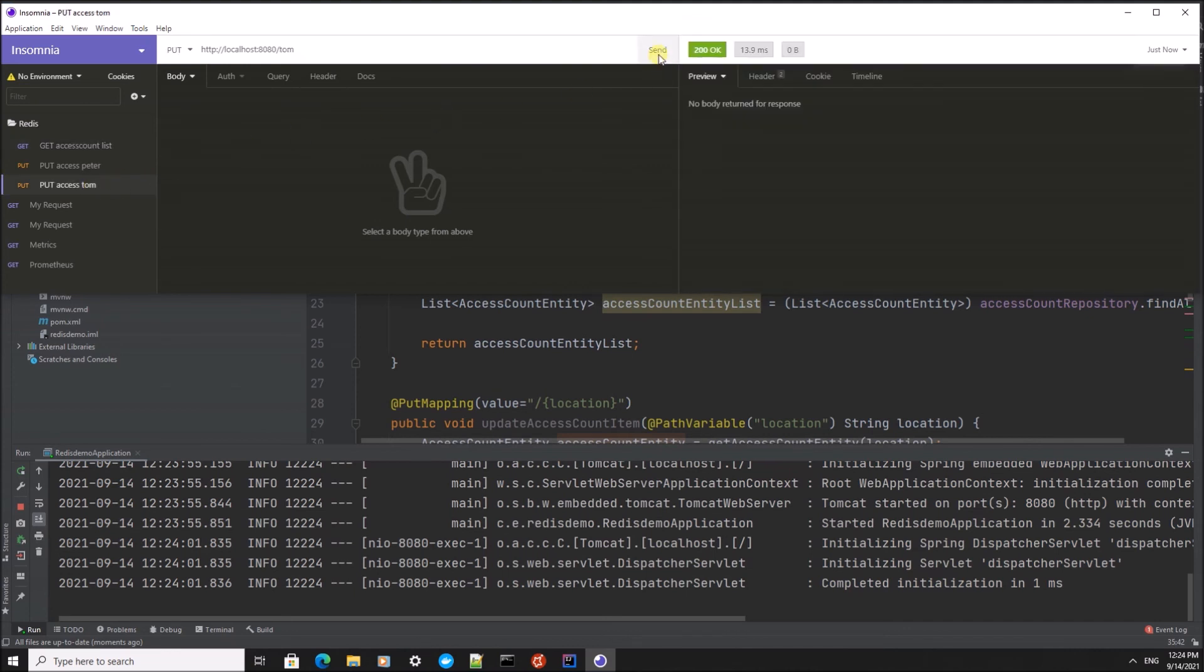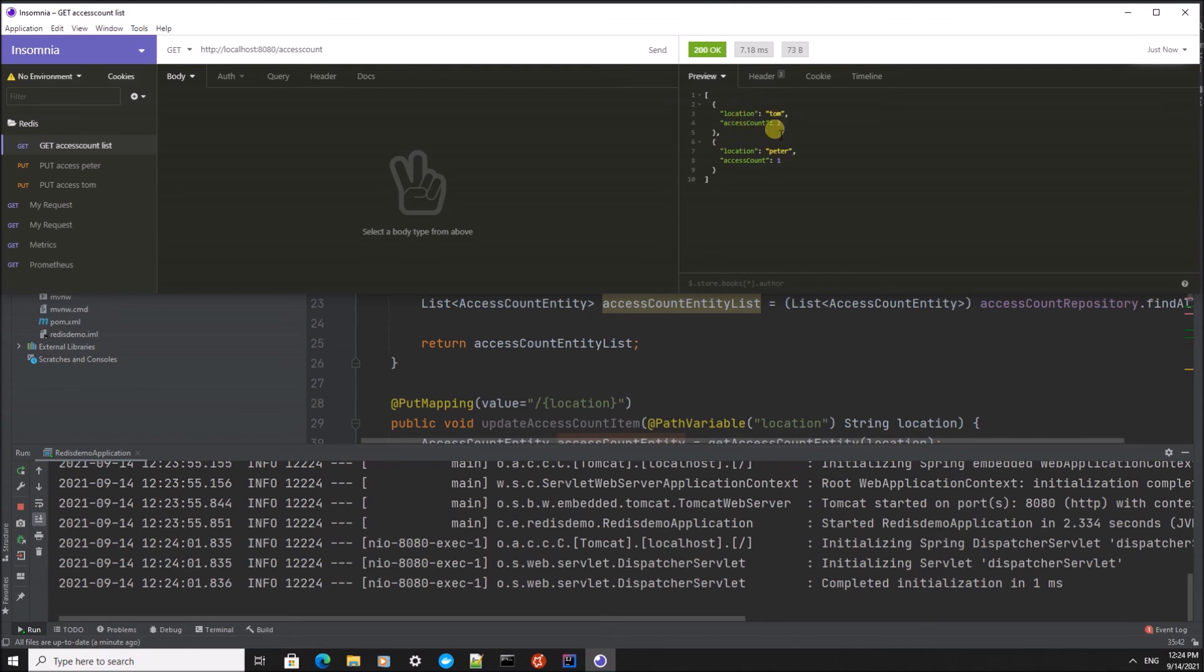Let's do the same for Tom, but call it twice. If we now refresh the list, we can see that the location Tom has been accessed two times.